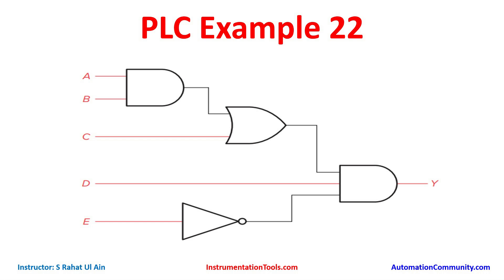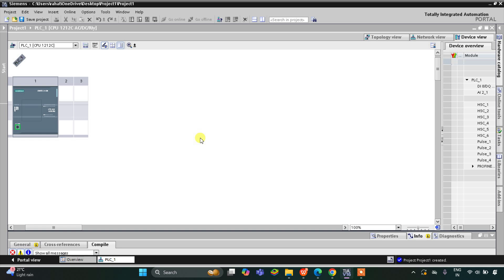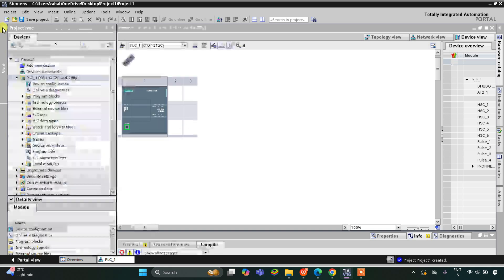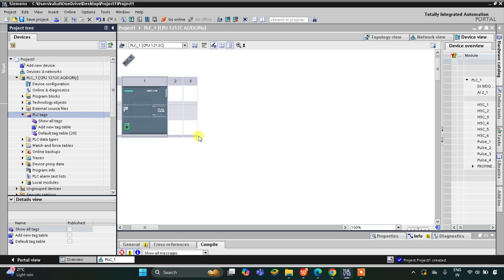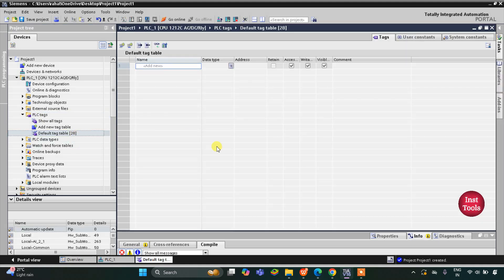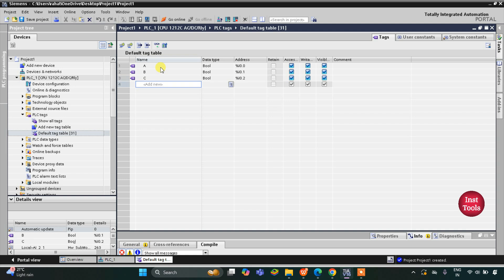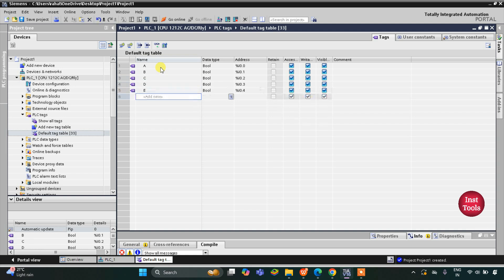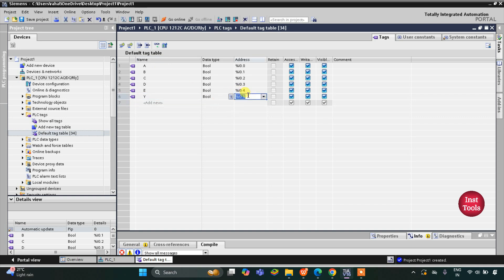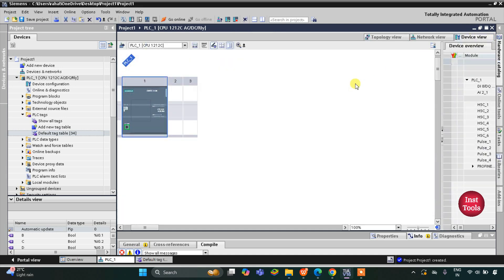Let's move to TIA Portal where we will draw the ladder logic for this digital logic circuit. This is the interface of TIA Portal. I will go to PLC Tags, Default Tag Table, and here we need to add our inputs and outputs: five inputs A, B, C, D, and E, and one output Y. The address of Y will be Q0.0, as it is an output.